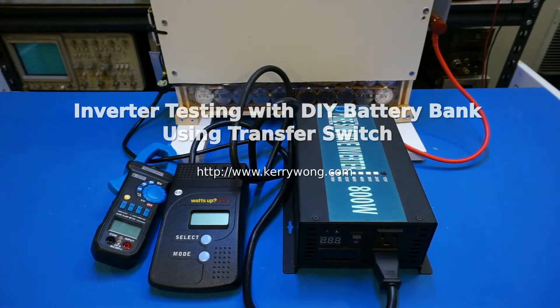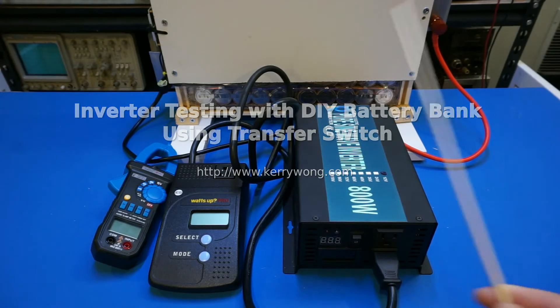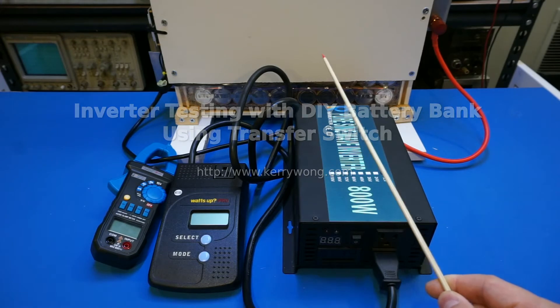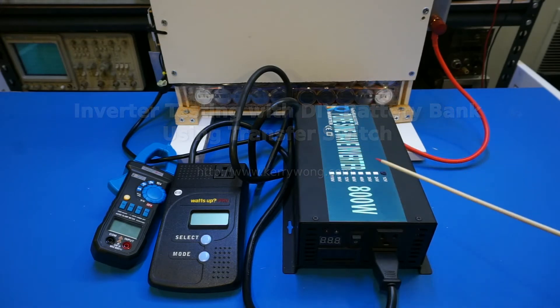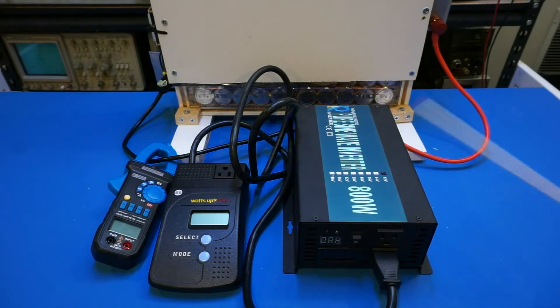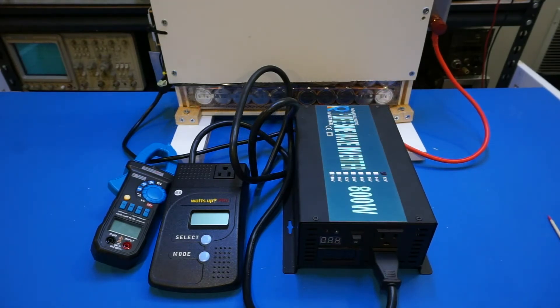Hi. In this video, I wanted to demonstrate using the battery bank I built along with this 800W pure sine wave inverter to power the essential electronics in my house.